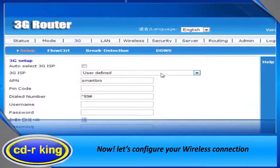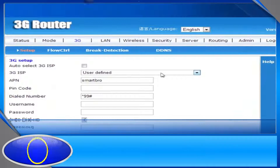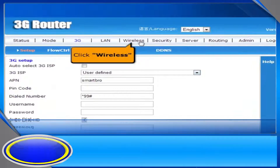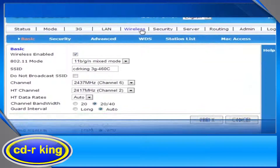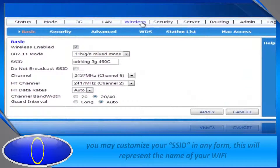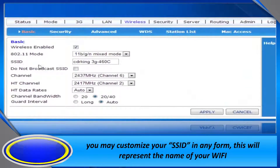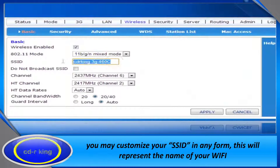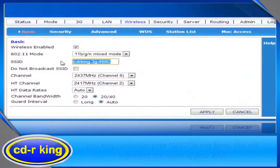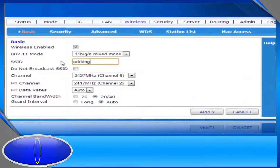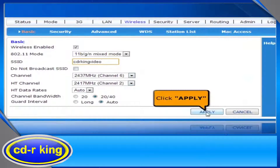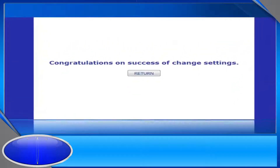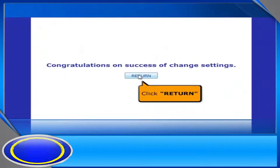Now let's configure your wireless connection. Click Wireless tab. In the SSID menu, you may customize your SSID in any form. Let's try 'CD R King video'. Then click Apply button and click Return button.